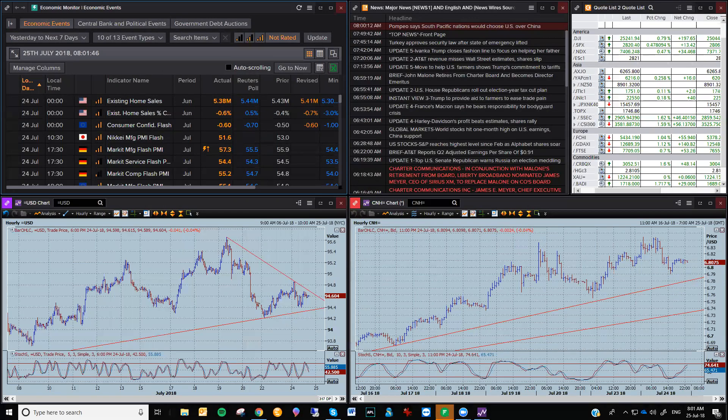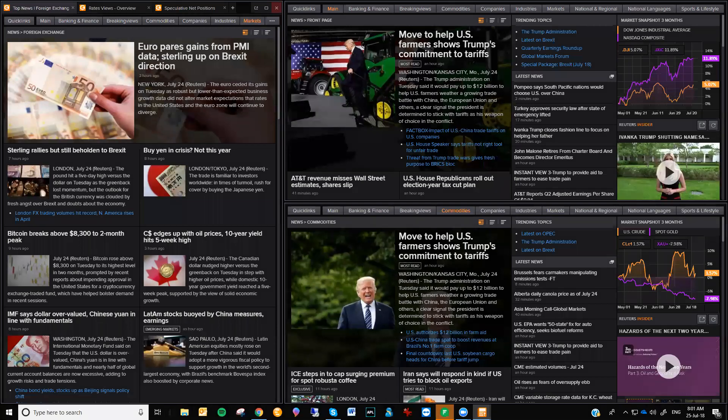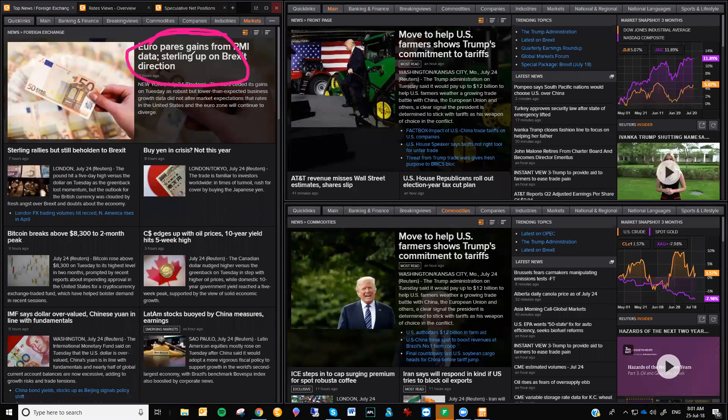Just have a quick look at the major news floating around the place. It's not a hell of a lot because up until now, this week has been pretty light on with data, but it changes today. Euro pairs gains from PMI data. We had some German PMI data, which was strong. Euro went up about 20-odd points. Then the Eurozone PMI data was somewhat weak. It basically led to a sideways trading market.